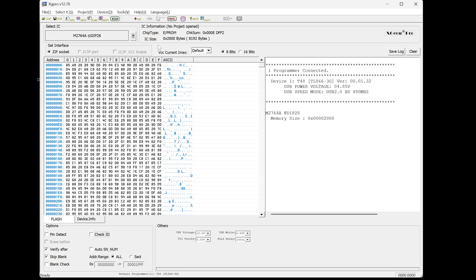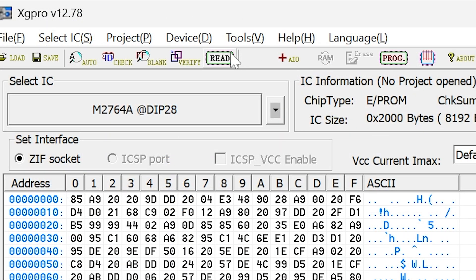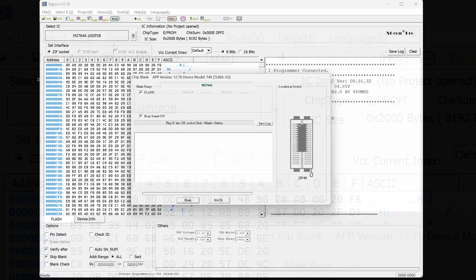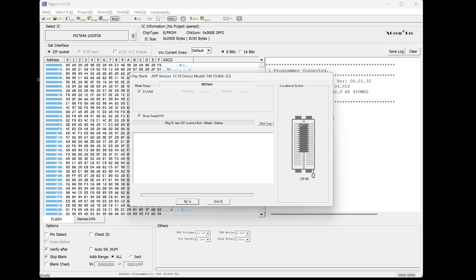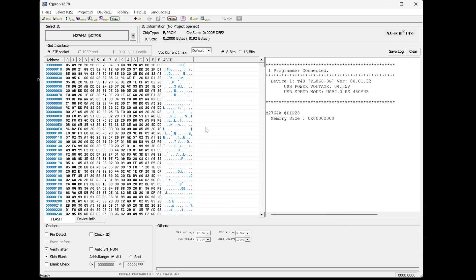So we can do a blank check. Don't forget right now this EEPROM has JiffyDOS written to it. So this should fail. So let's do a blank check. Blank. Then it's going to check it. And it's going to fail. That's because it's got data on it. As you saw, we just read the data.